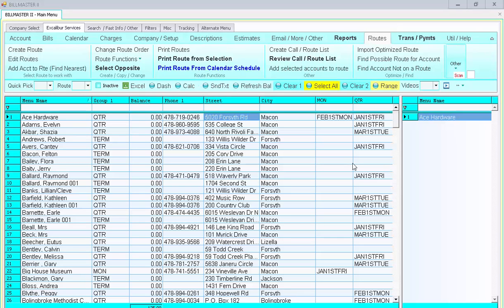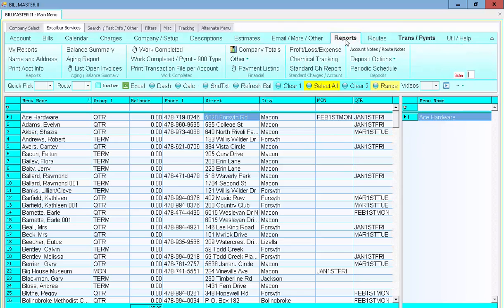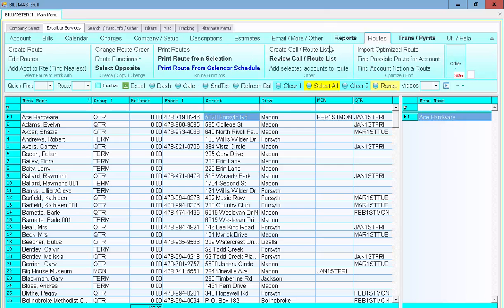To print out the chemical listing with the report legend, simply begin by selecting the accounts you wish to print for. Then go over to the Routes tab and select Print Route from Selection.